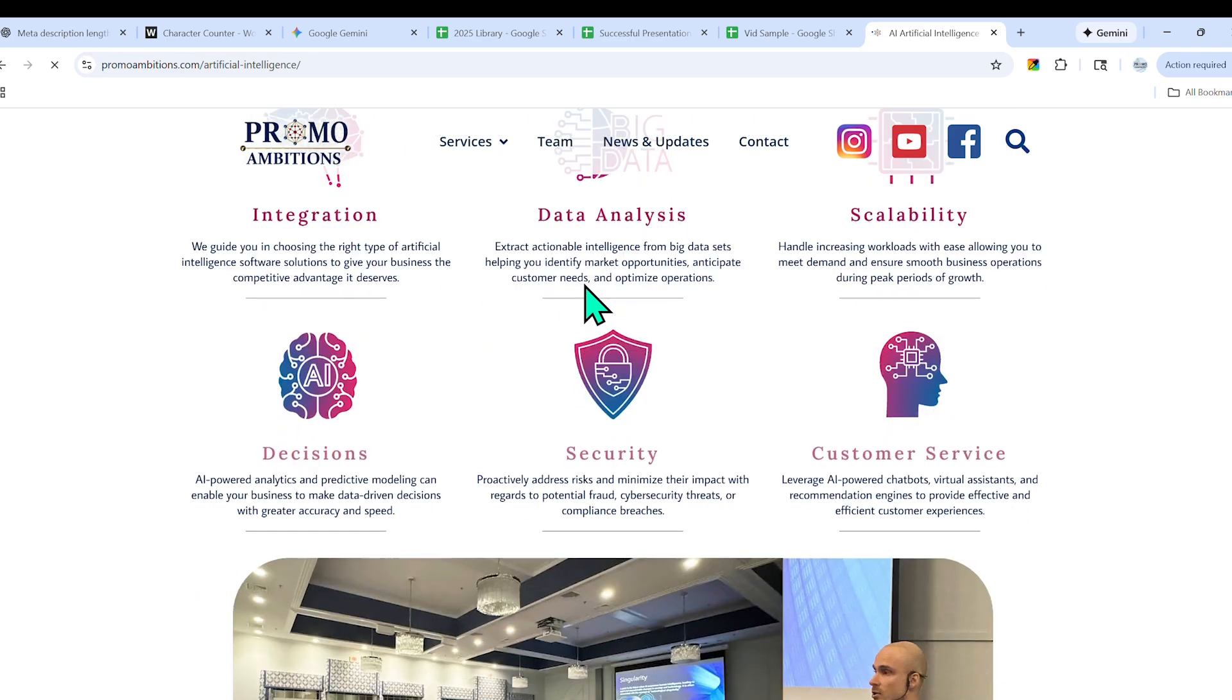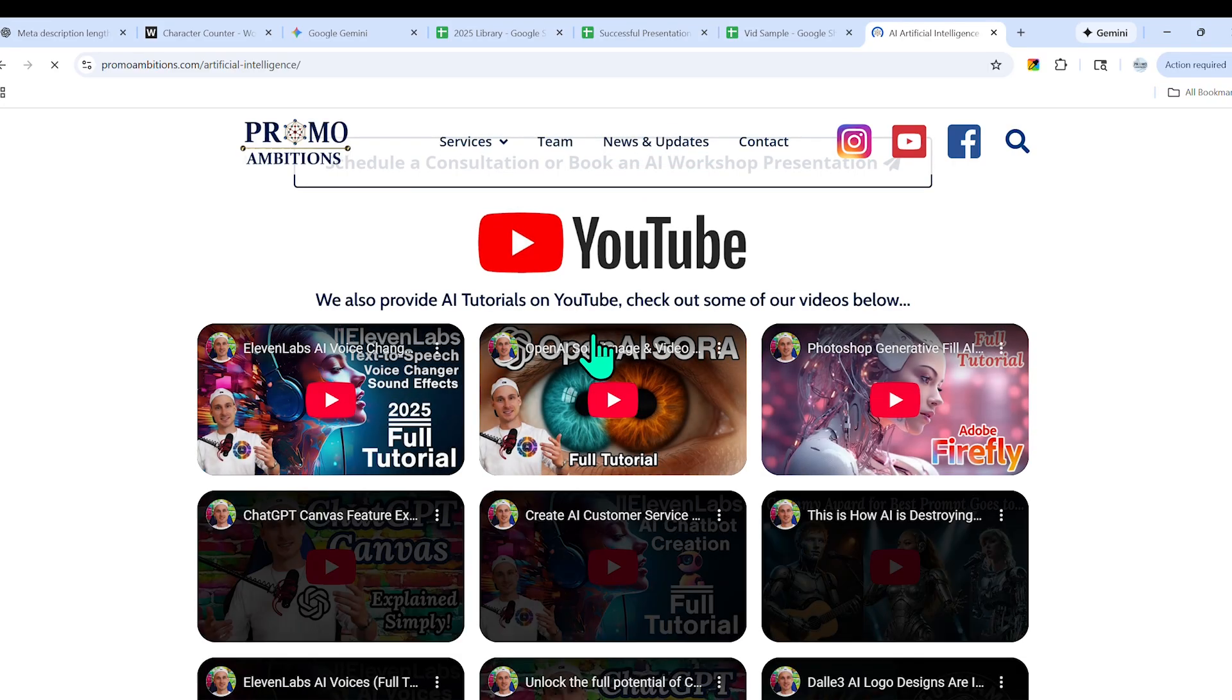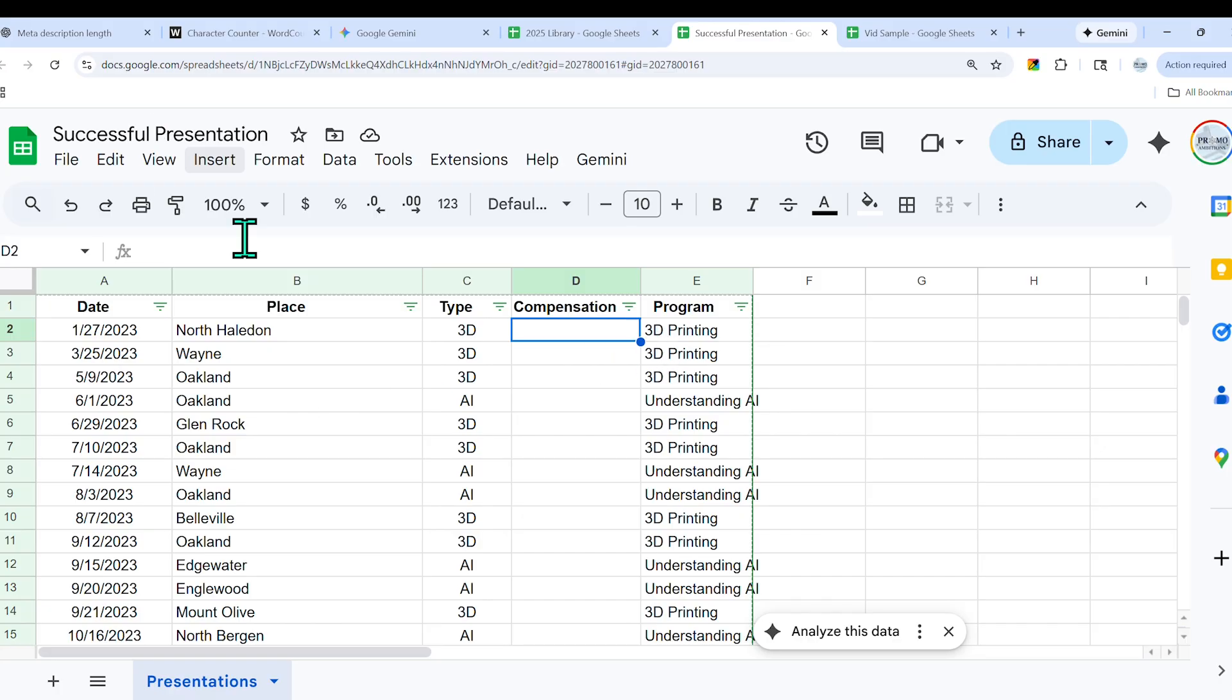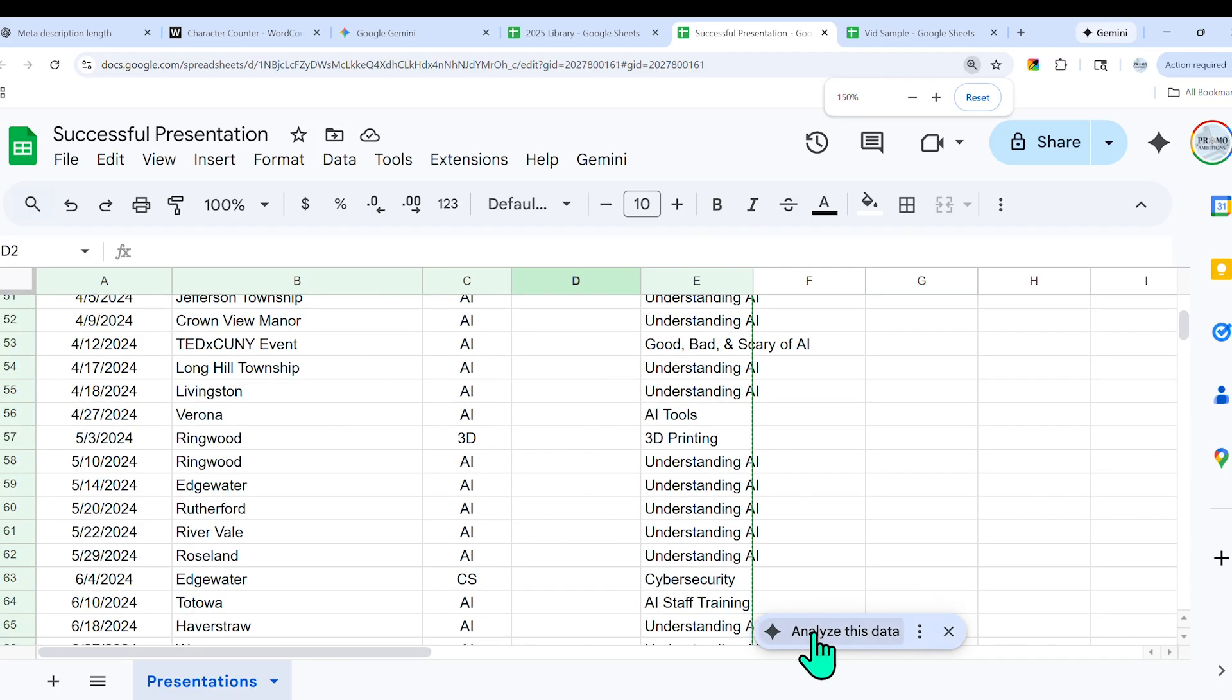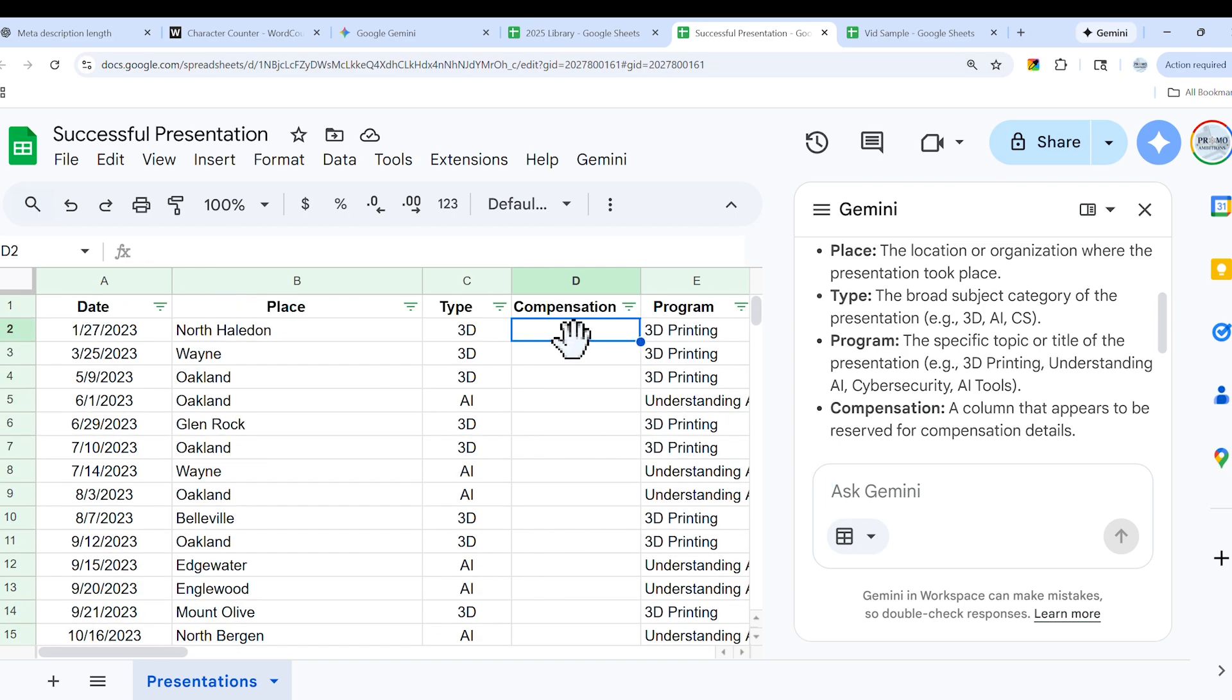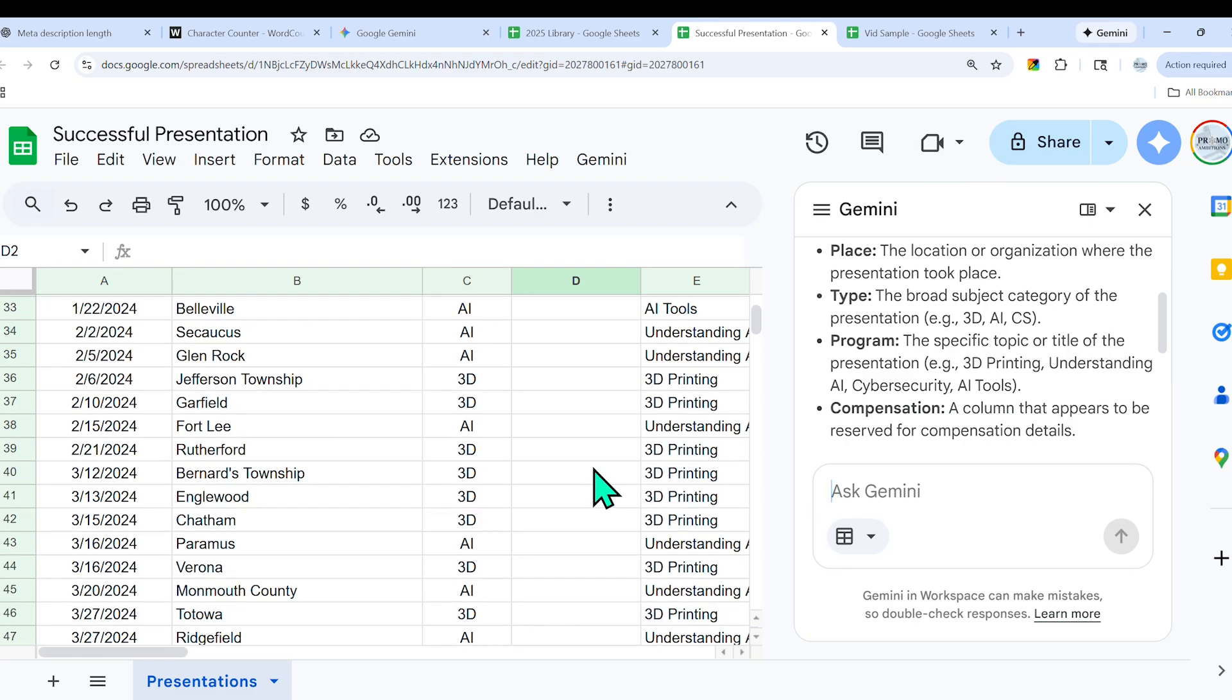For those that follow the channel, you know that I do a lot of presentations on AI. So what I had decided to do is upload a slightly different version of an actual spreadsheet that I use to track my successful presentations, where I list the date where I presented, the type of program it was, the compensation, and some details on the actual program. I'm going to pop open the Gemini window. Now, I don't want to actually show how much I got paid, so I want to just put random numbers here between $500 and $1,000 as far as compensation.